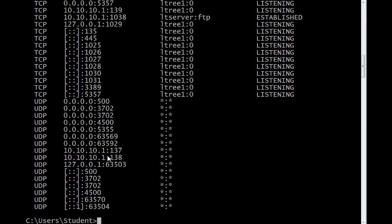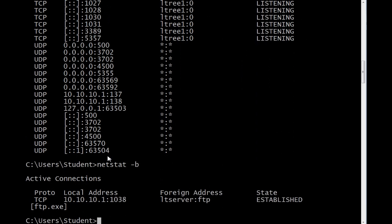Now, let's do netstat minus B and look at what program it is that I'm using. Here you'll see I'm using ftp.exe. That's the name of the FTP executable.